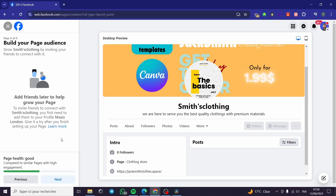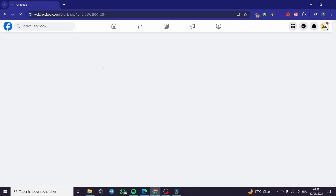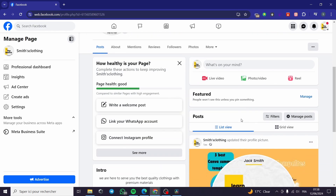Here we have 'Build Your Page Audience' — you can add friends or followers. I'm going to click Next. Then we have 'Stay Informed About Your Page' — I'm going to turn on notifications, and you can also enable or disable promotional emails about your page. Simply click Done.